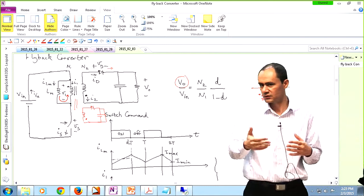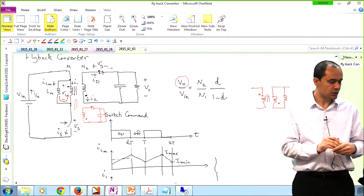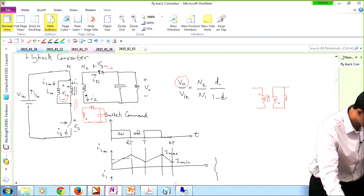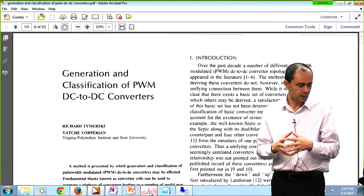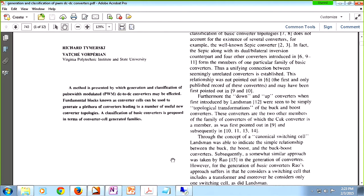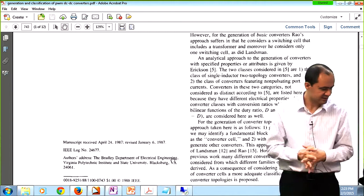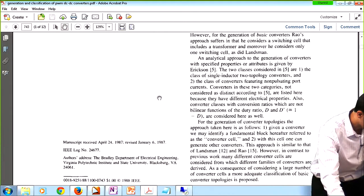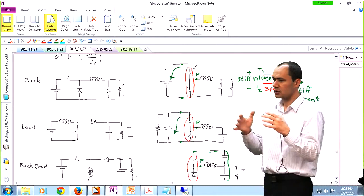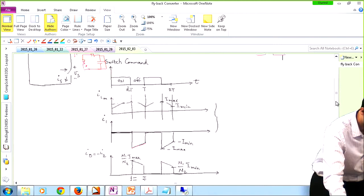So now we are moving on to the real advanced power electronics material — so far this was mostly a review. Last week I uploaded a paper on Blackboard called 'Generation and Classification of PWM DC-to-DC Converters.' We are going to go through this paper today. It's an easy paper to read, published in 1987 — not even 30 years old. Before getting into it, let me tell you what it's about: when we were looking at the three classic converters, I mentioned there are structural similarities between them, and this paper is all about those similarities.